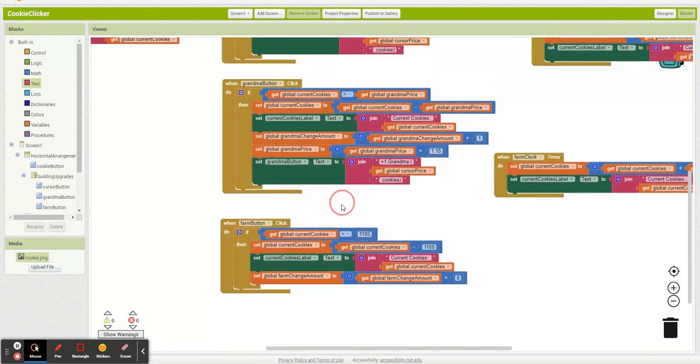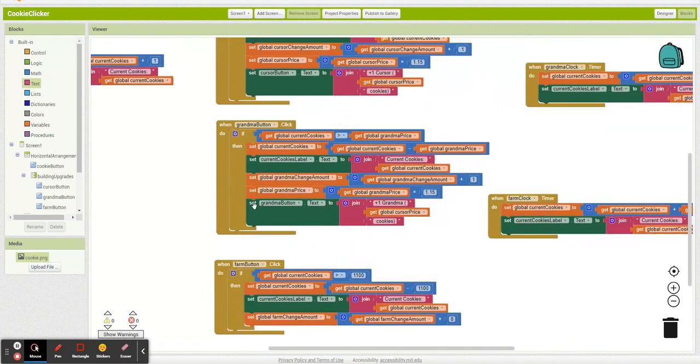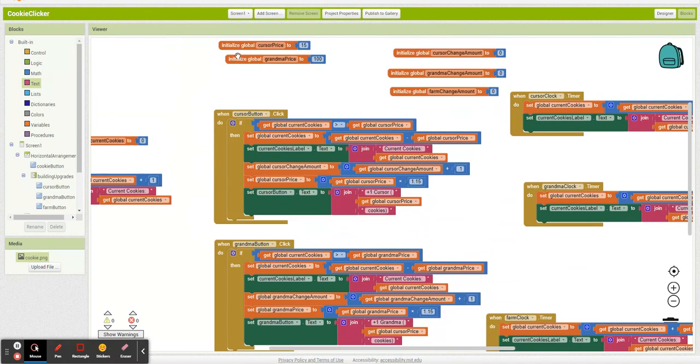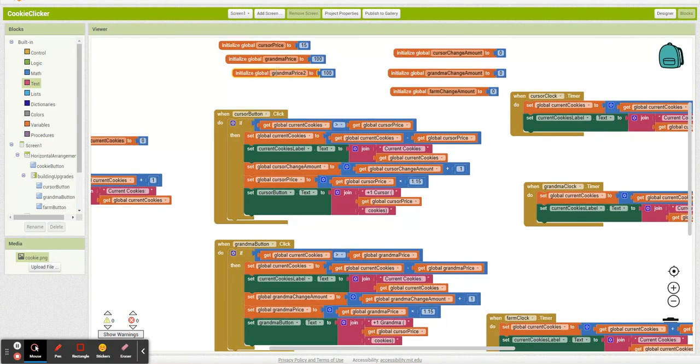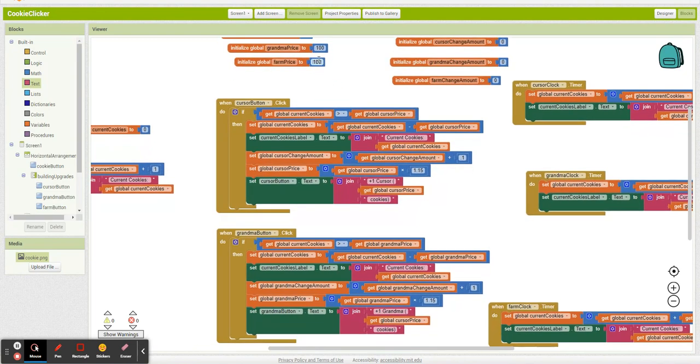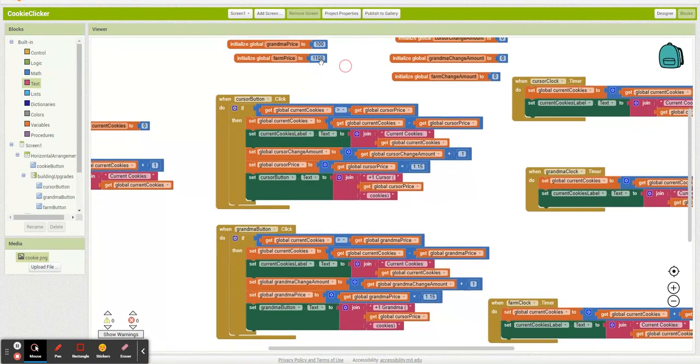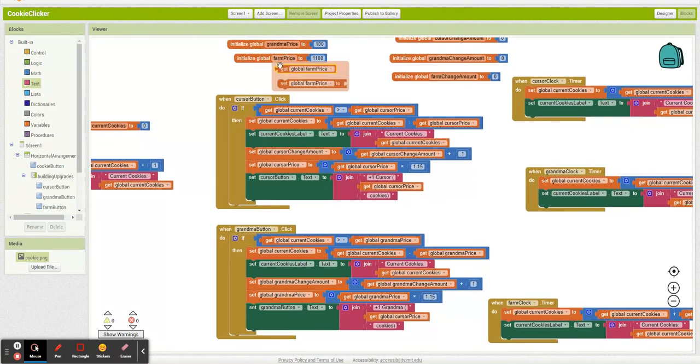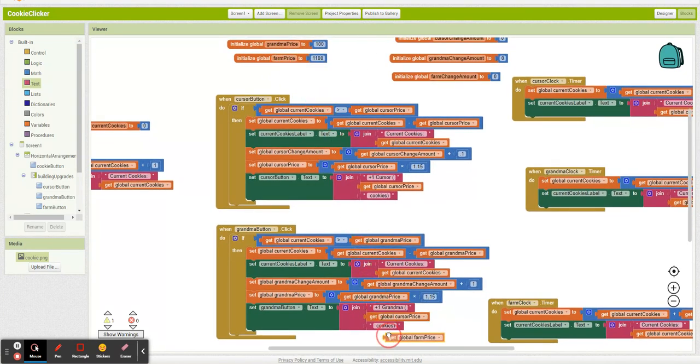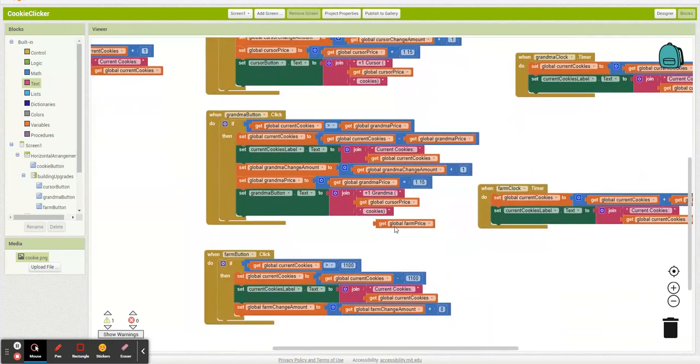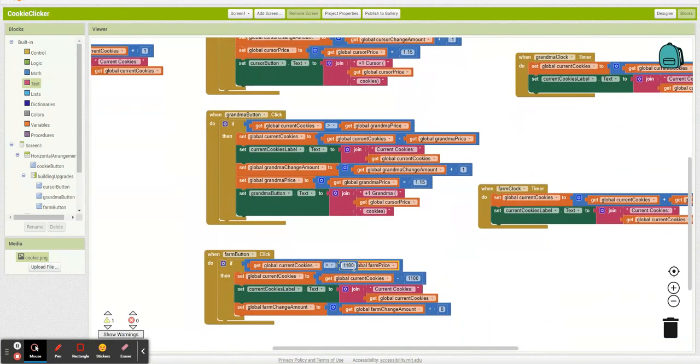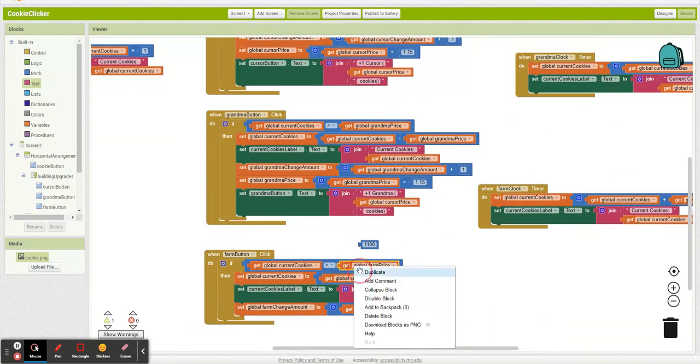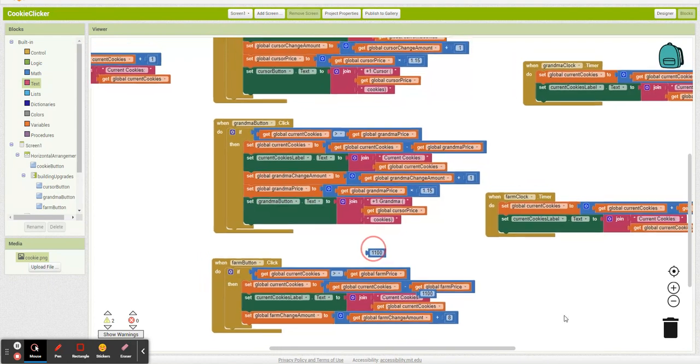Same thing right down here. First, let's duplicate this. Farm price. 1100. And we're going to go, snap that in.